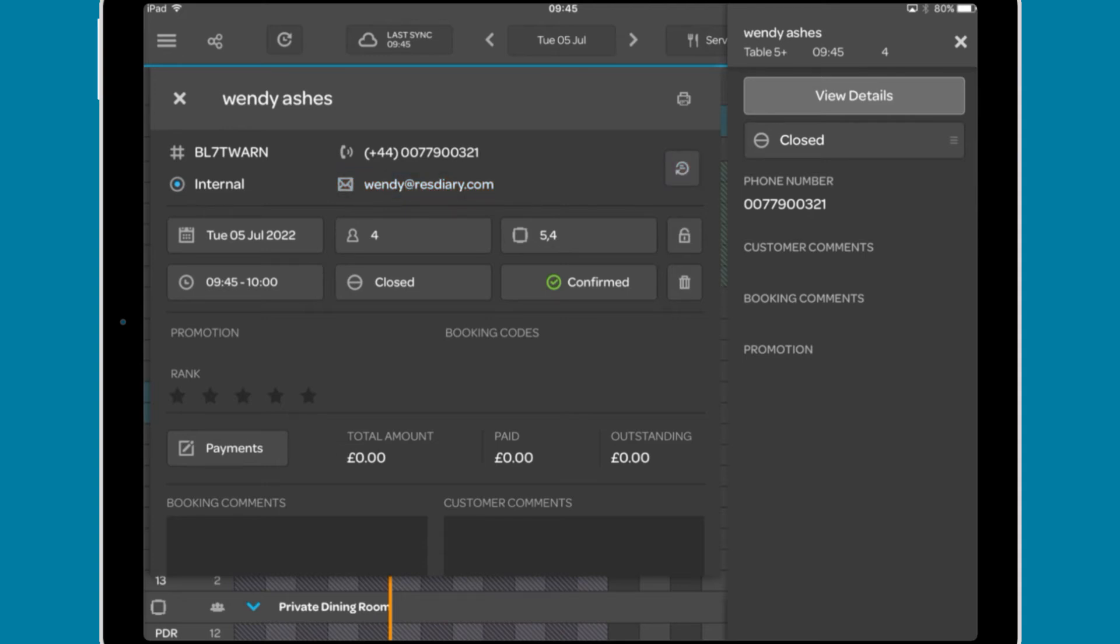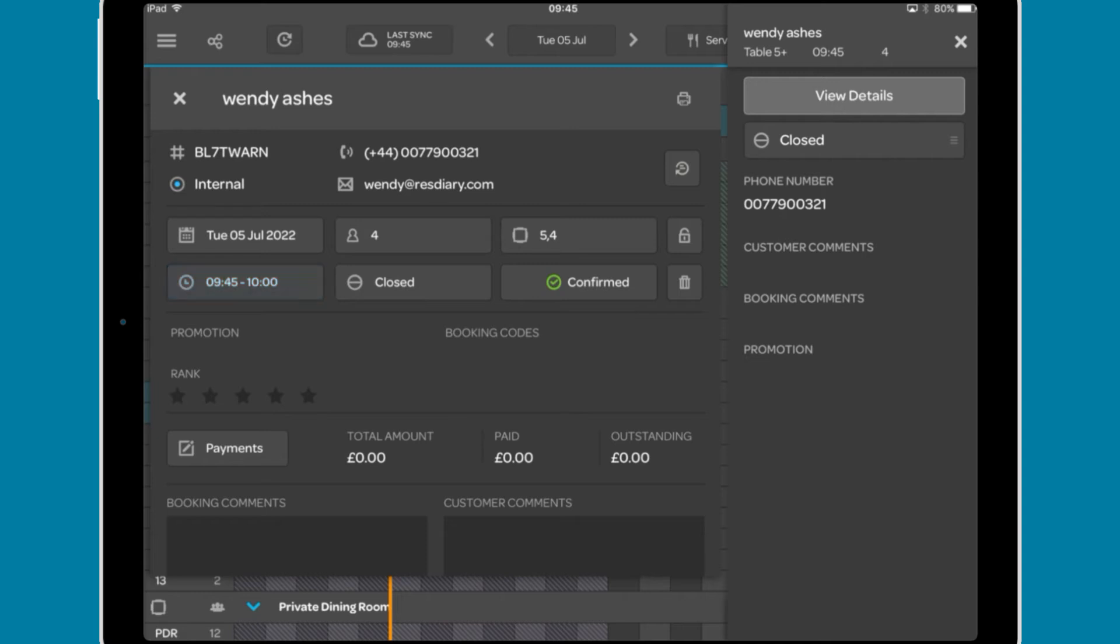Below this are the booking details, including the date, number of covers, the table they are sat on, the time of the booking, their stage in the dining process, whether the booking is confirmed or unconfirmed, and two options to lock the booking to the table or cancel the booking.